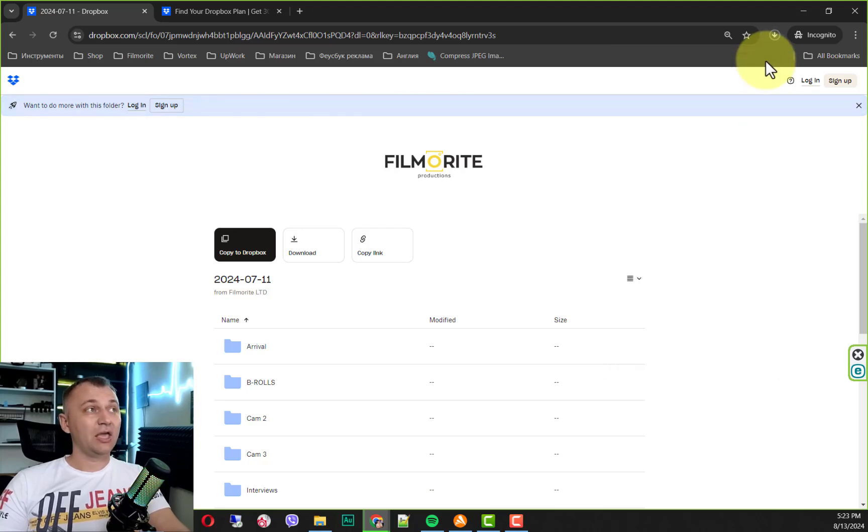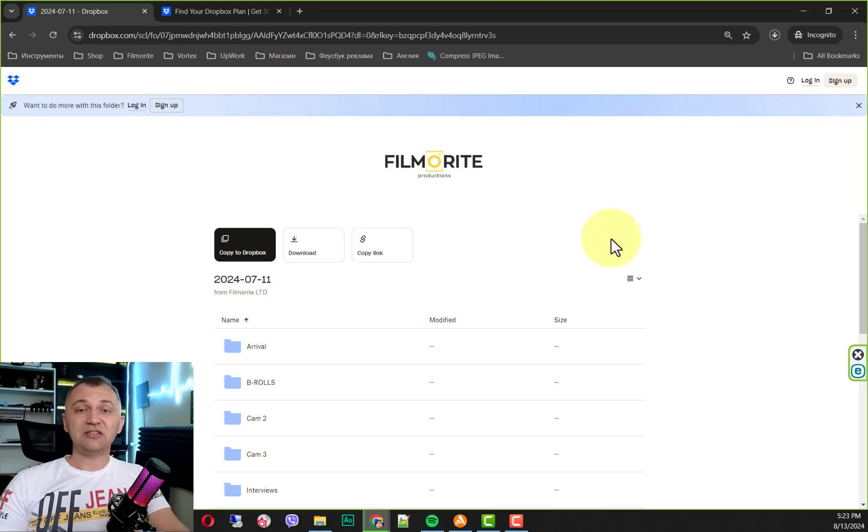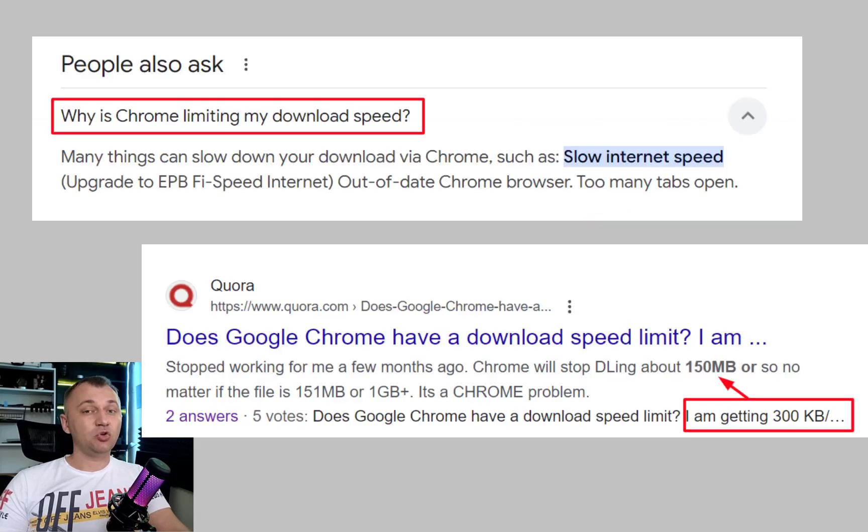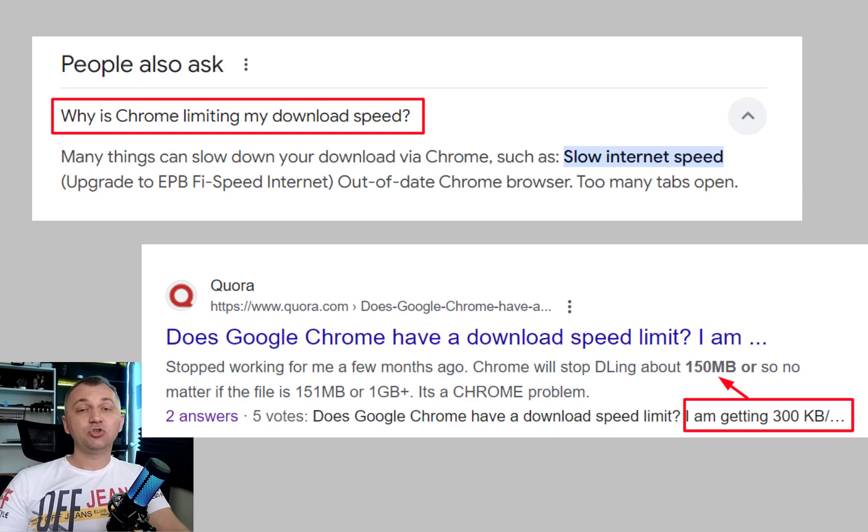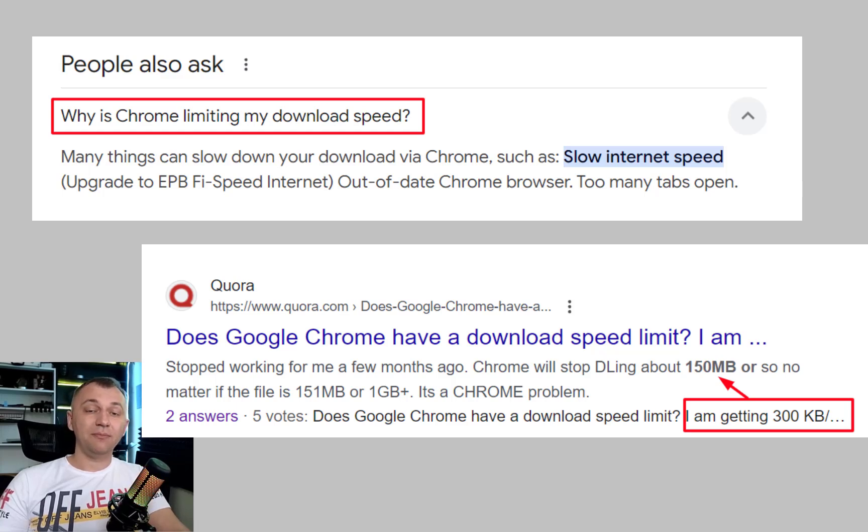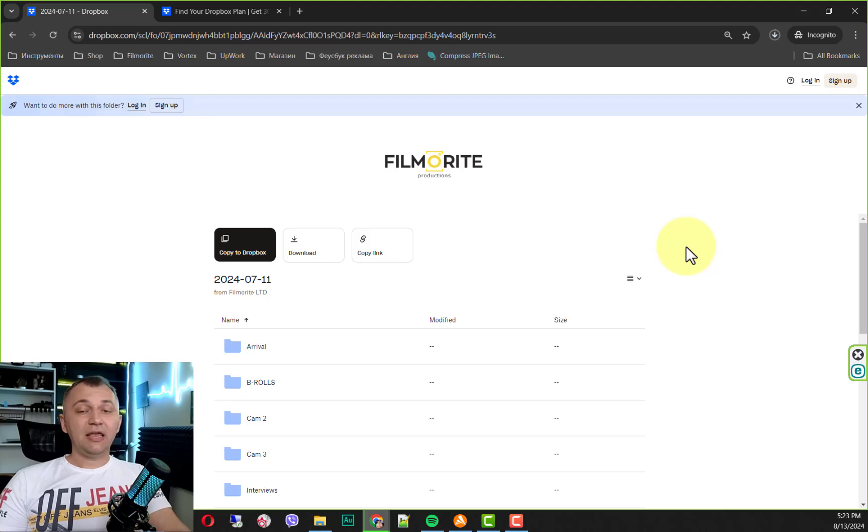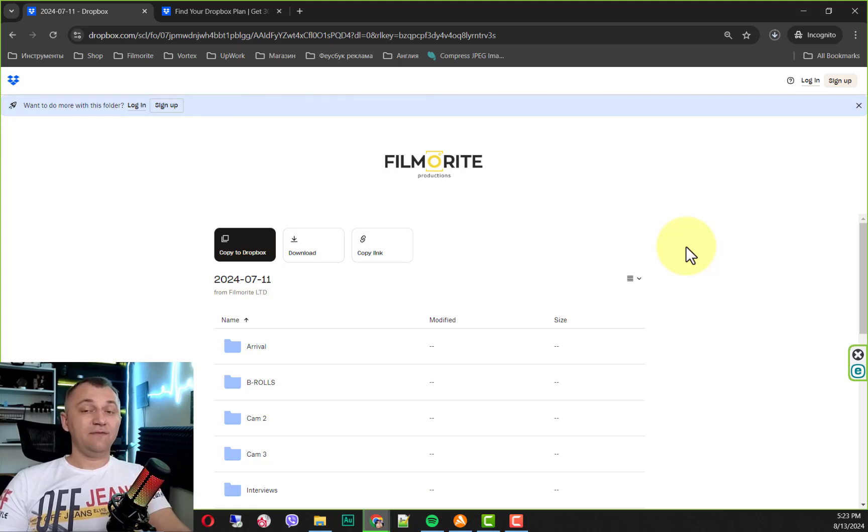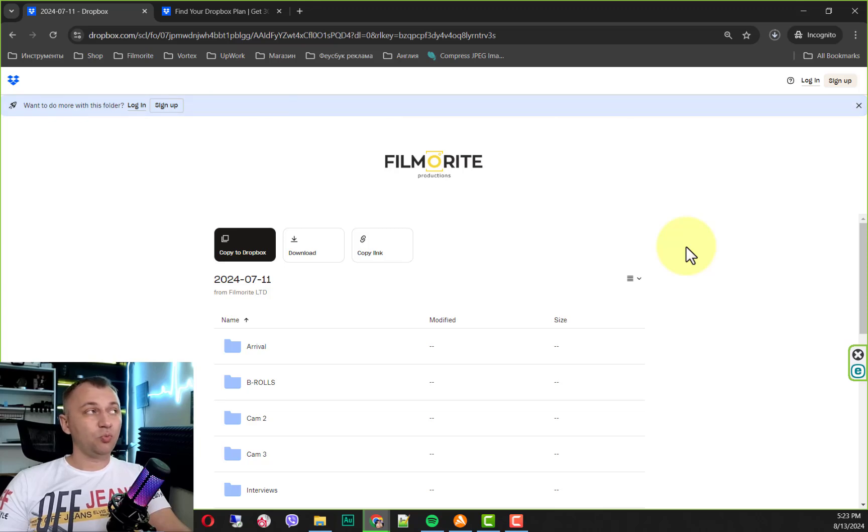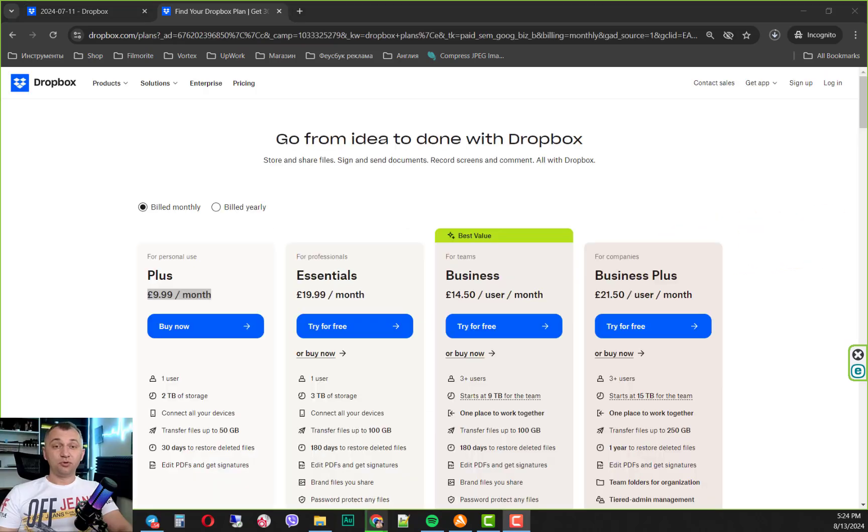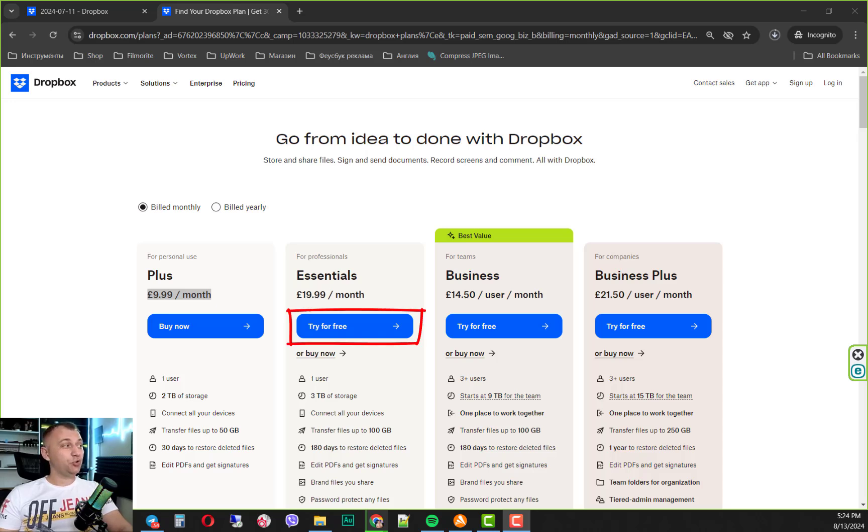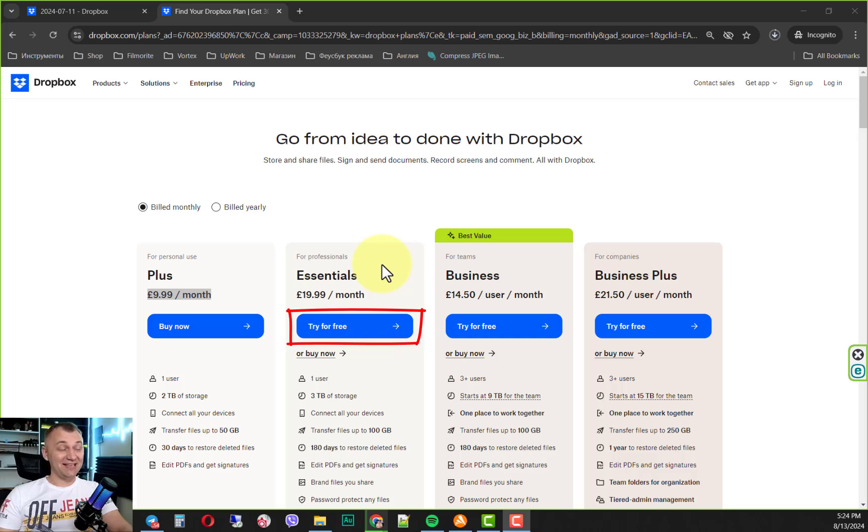And by the way, your browser has a speed limit to download or upload files. It's not even about your internet connection. It's about limitations that the browser has when it downloads files. What can you do instead if you don't want to have a Dropbox account and you don't want to pay for your Dropbox account? Dropbox offers a gorgeous option to use their service for free for 30 days.